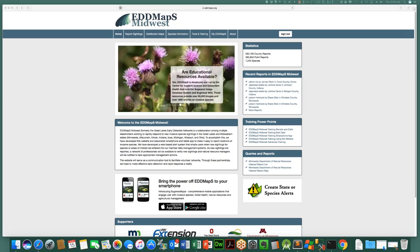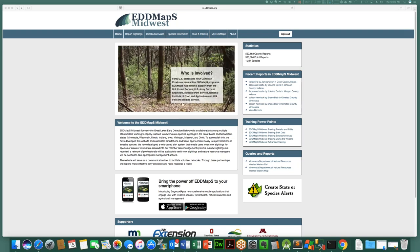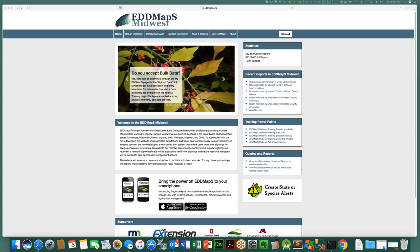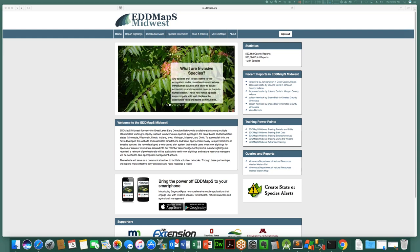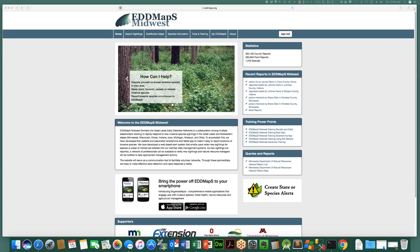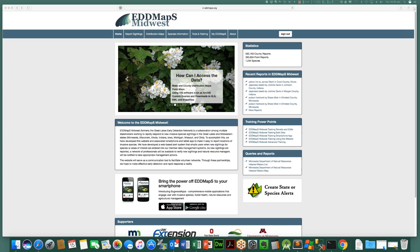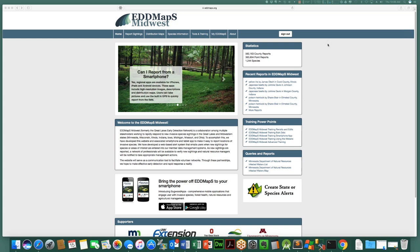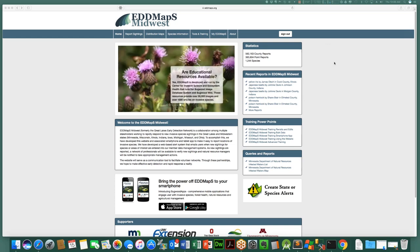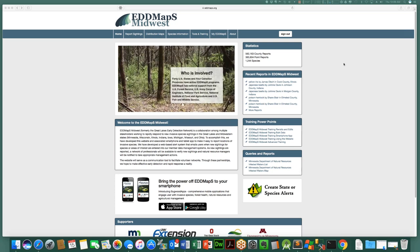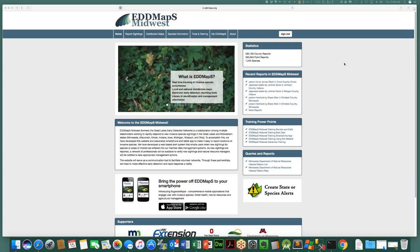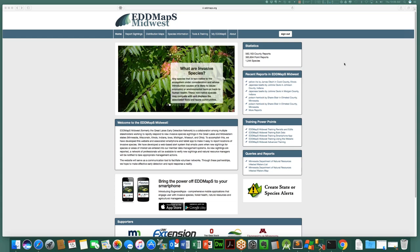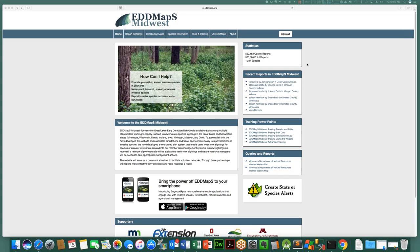Good morning. I am Chuck Bargeron with the University of Georgia Center for Invasive Species and Ecosystem Health. I'm one of the creators and manager of the EDMAPS project and all its sub-projects. Laura Van Rypert asked me to set up this webinar and go over how the advanced query tool works. I have some canned examples to show you, then I'll open it up to questions related to the advanced query tool and EDMAPS in general.